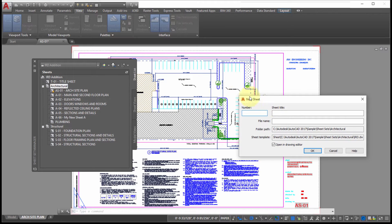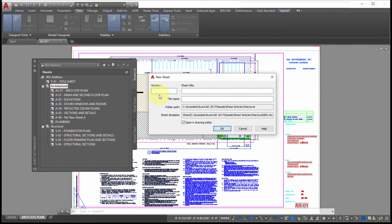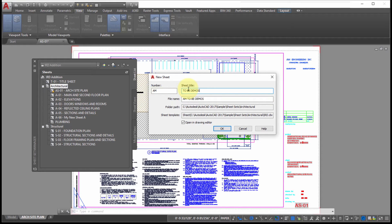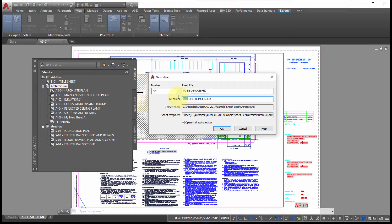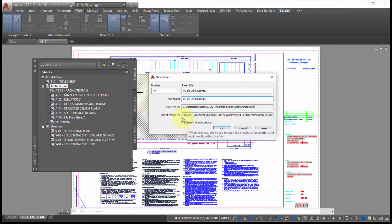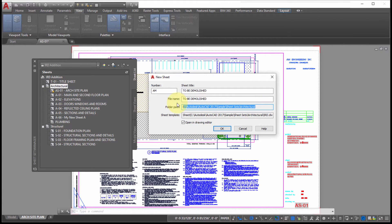In the New Sheet dialog, you can enter a number — let's put AM — and a name such as 'To Be Demolished.' Notice it builds the file name based on the title and number. You're not forced to use that file name; you can change it, for example removing the AM prefix. You can also see the folder path where it will be created and the template, though there are no options to change the template or folder path here.